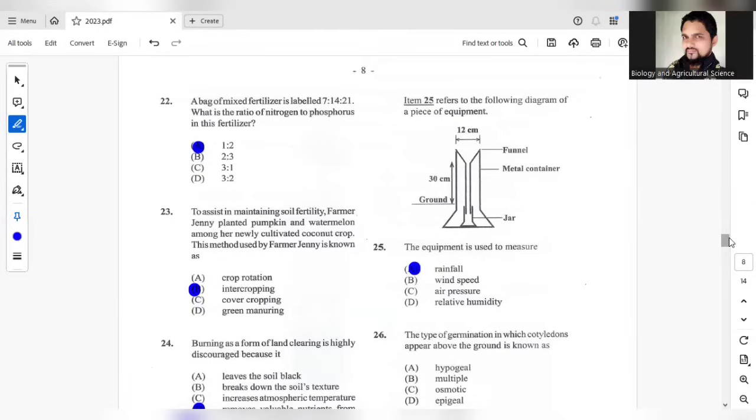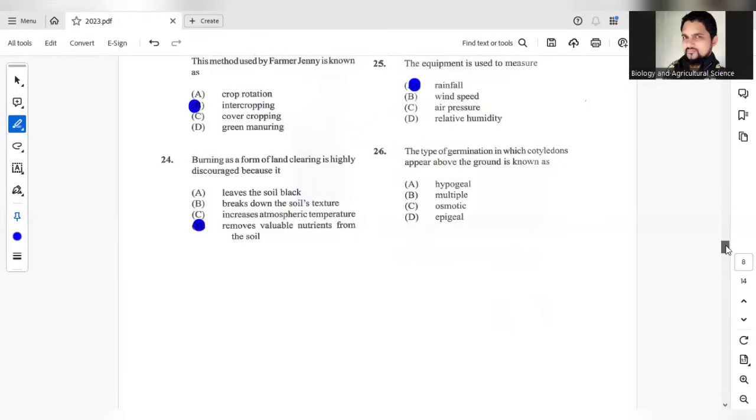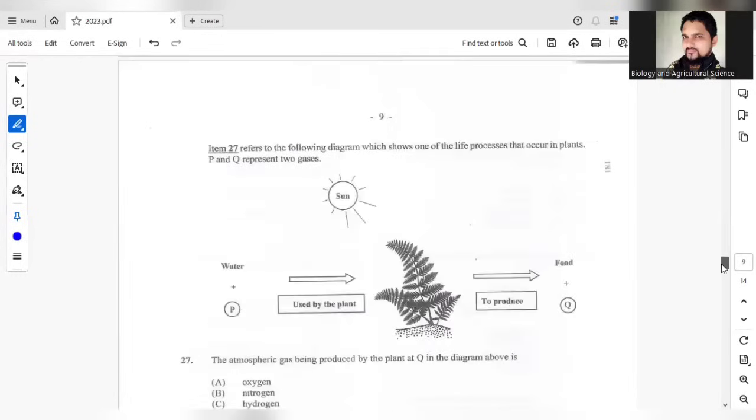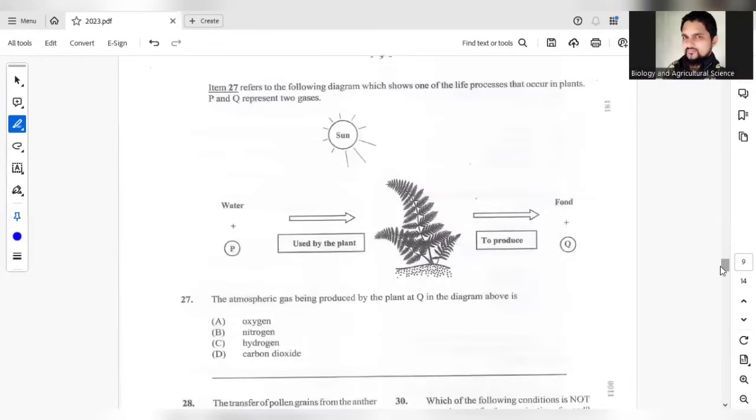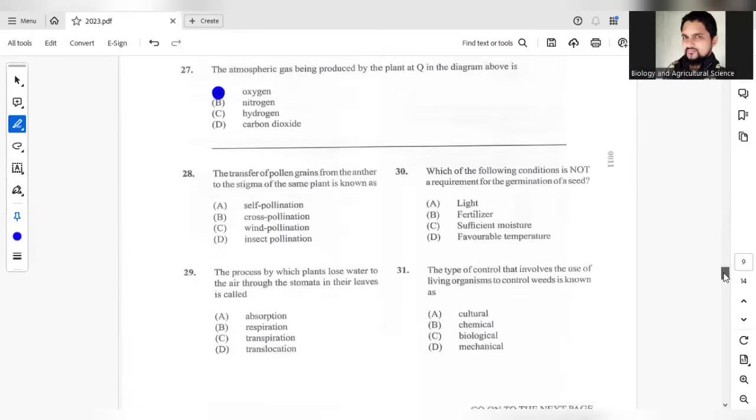Question 26, the type of germination in which cotyledons appear above the ground. Above the ground is the keyword here, that would be epigeal. Question 27, based on this diagram, we have water used by the plant to produce food. So this is basically photosynthesis. This process that they're demonstrating is representing photosynthesis. In photosynthesis, we have oxygen being produced here, food along with oxygen. So A would be the answer for question 27.